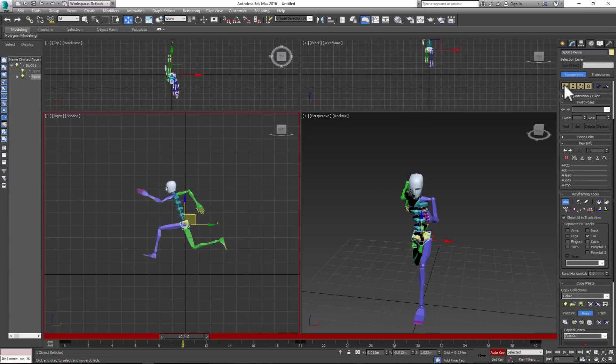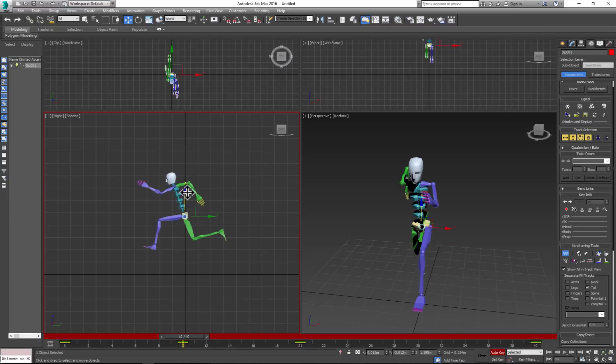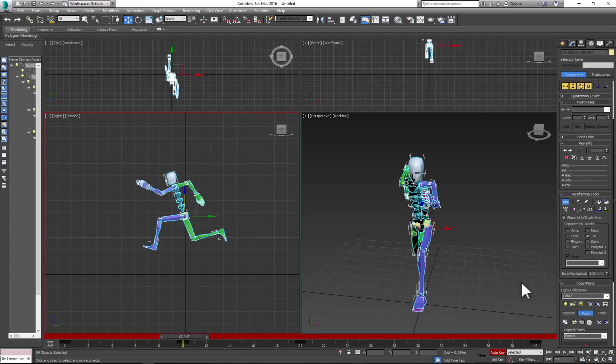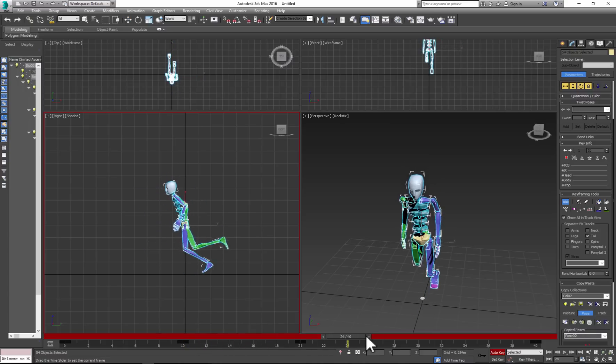Move the figure up because remember, our character is in the air. Again, copy and paste opposite.